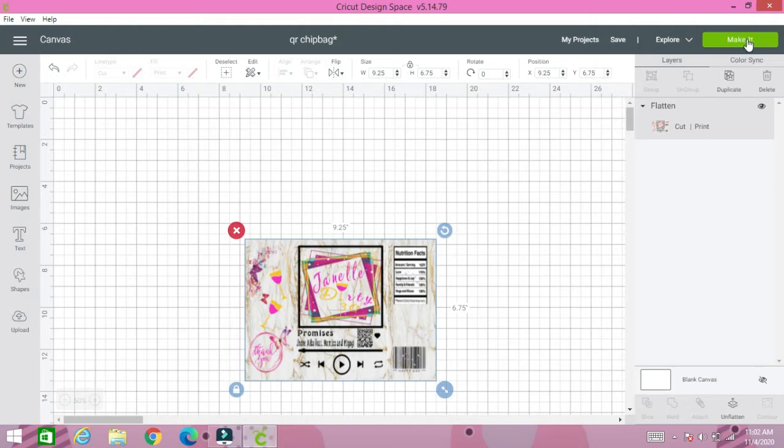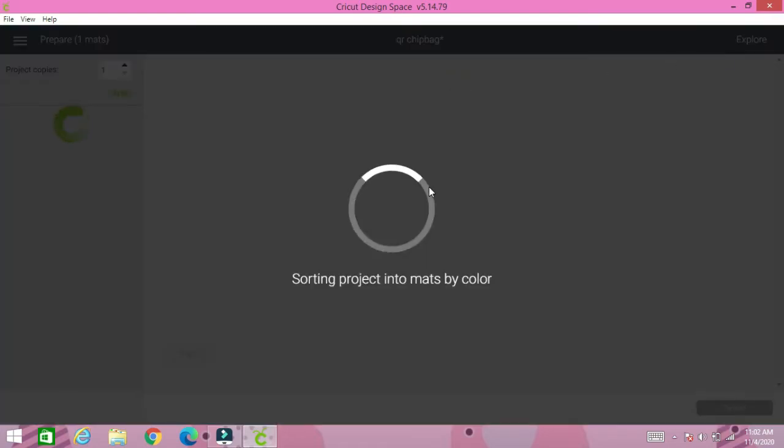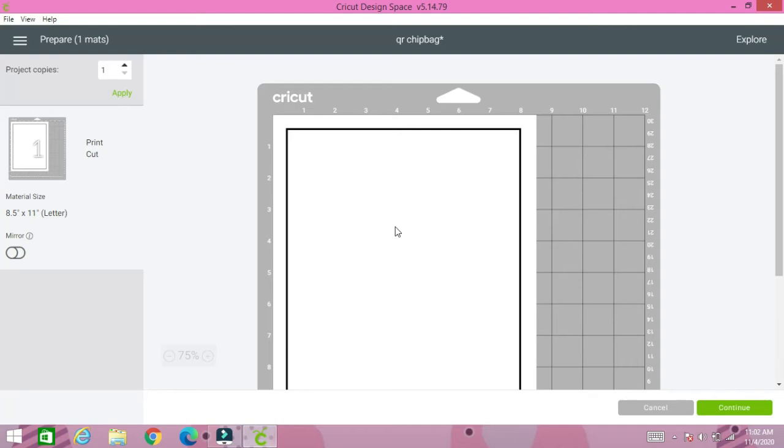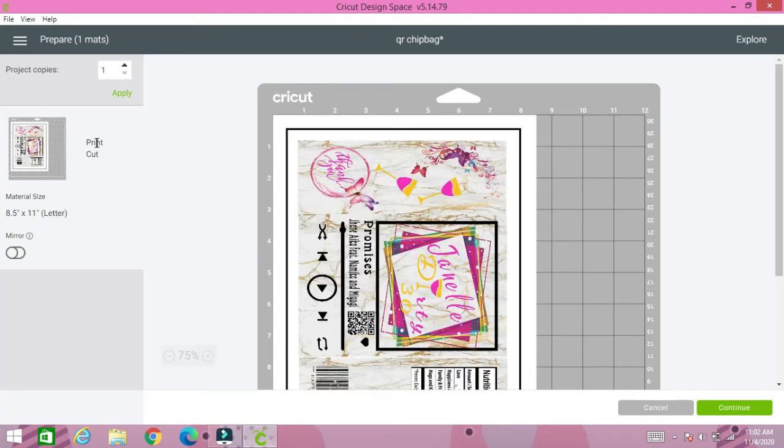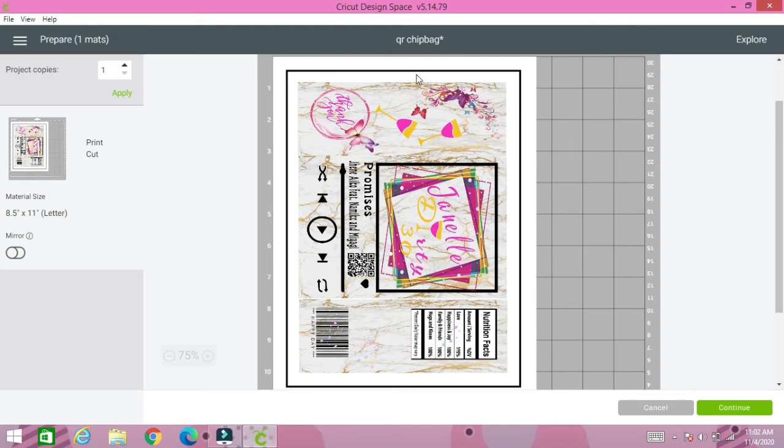We're going to go to make it and I'm going to show you how it's going to turn out on the Mac. It's print and cut. It's going to cut out all of this when you put it in your machine. We're going to click continue.